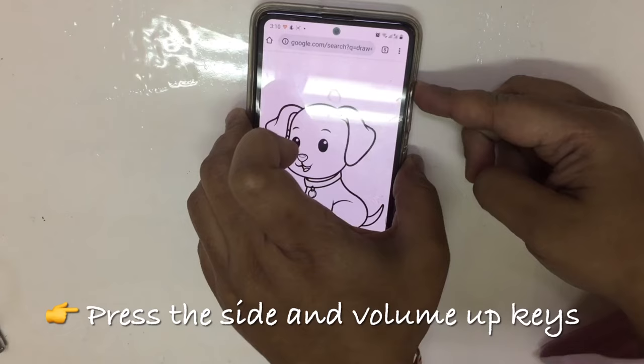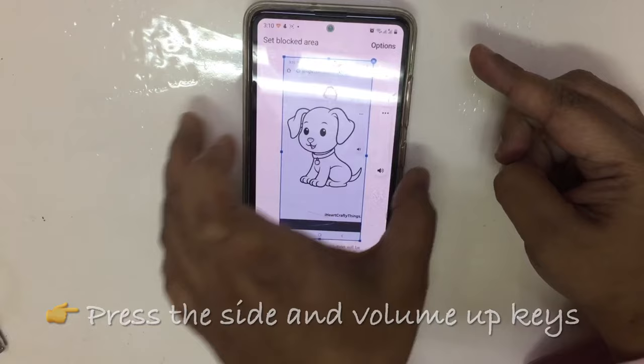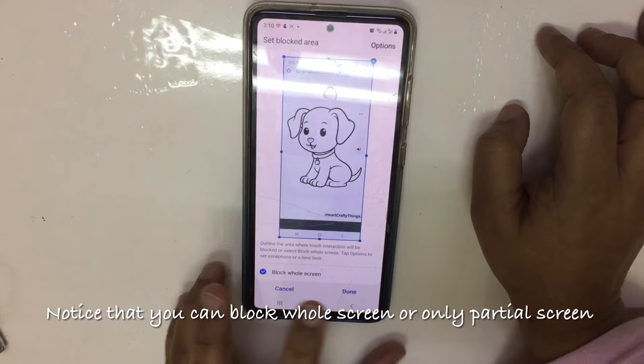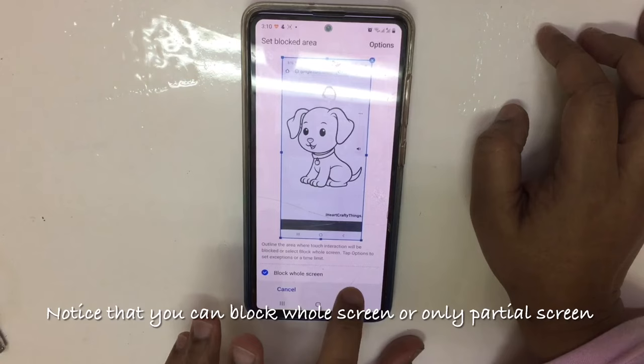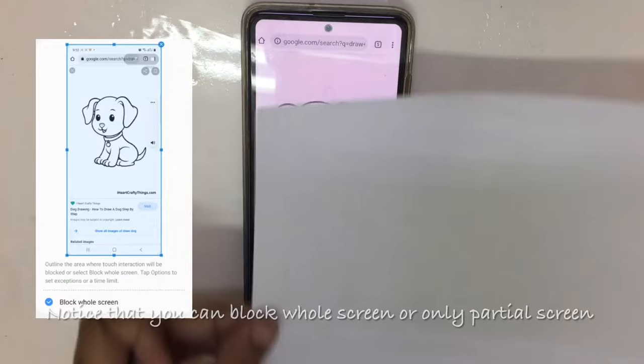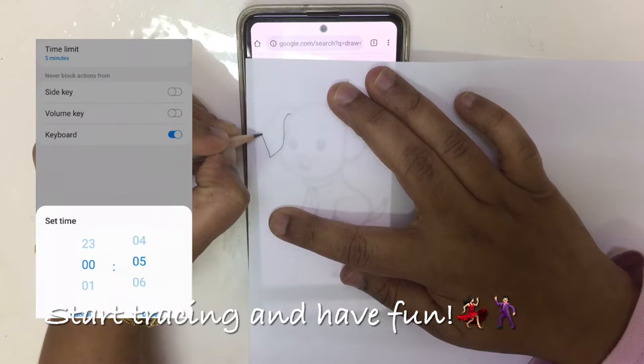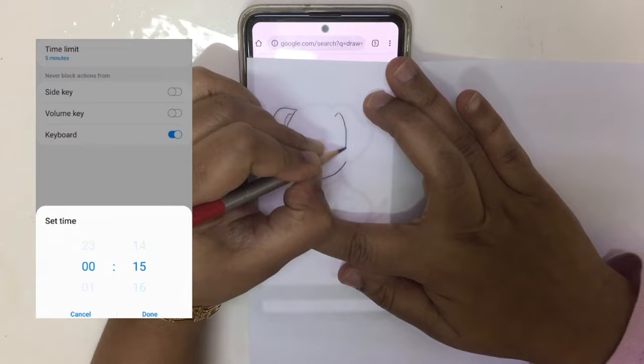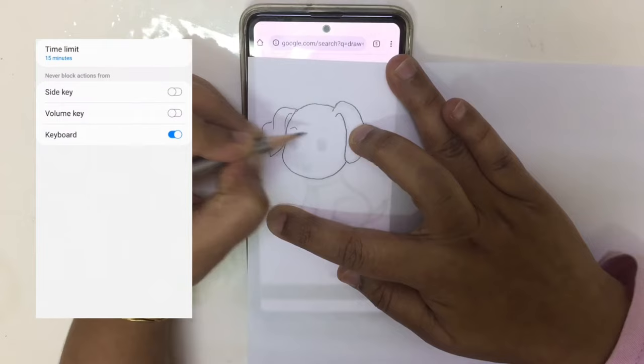Press the volume up button together with the power button. Once you do that, an option will appear asking you to block or hold the screen. I'm going to select block hold screen. If not, you can deselect it and choose how much of the screen you want touch to be stopped. This will be active for five minutes, but you can go in and adjust the time as you prefer.